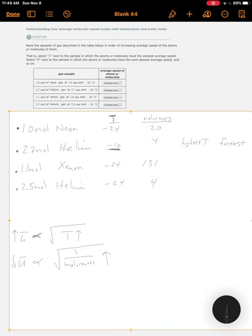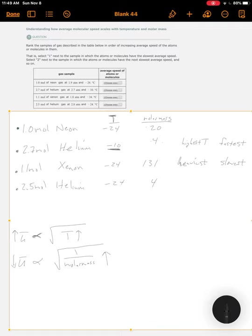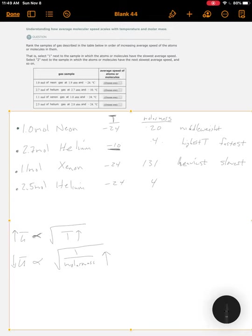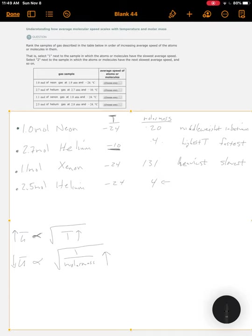What that means is the heavier they are, the slower they go, the lighter they are, the faster they go. This one is the heaviest, so that means it's going to be the slowest. The neon is sort of in between, it's a middle weight. It's not the lightest or the heaviest, so it's in between. And then, the helium over here, that one is the lightest. If it's the lightest, it's going to be the fastest of the ones at the same temperature. So this one will be the second fastest.